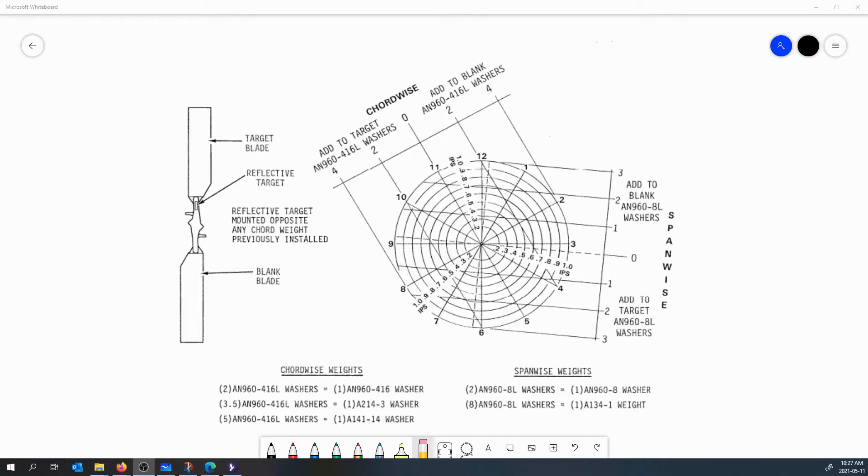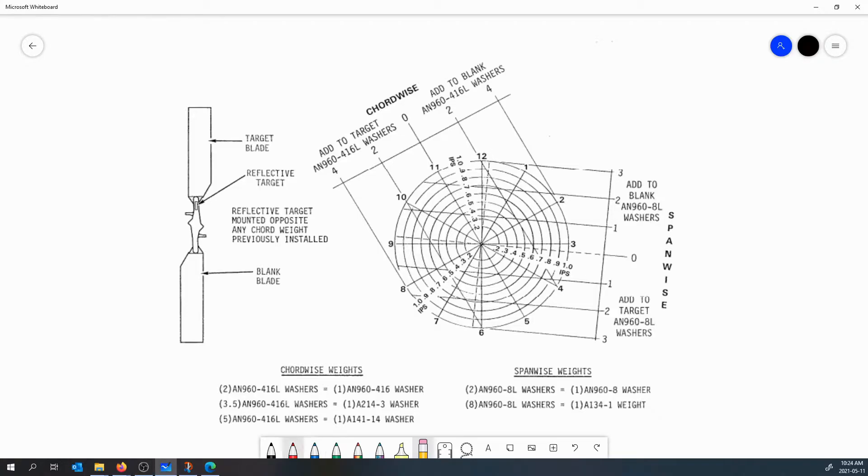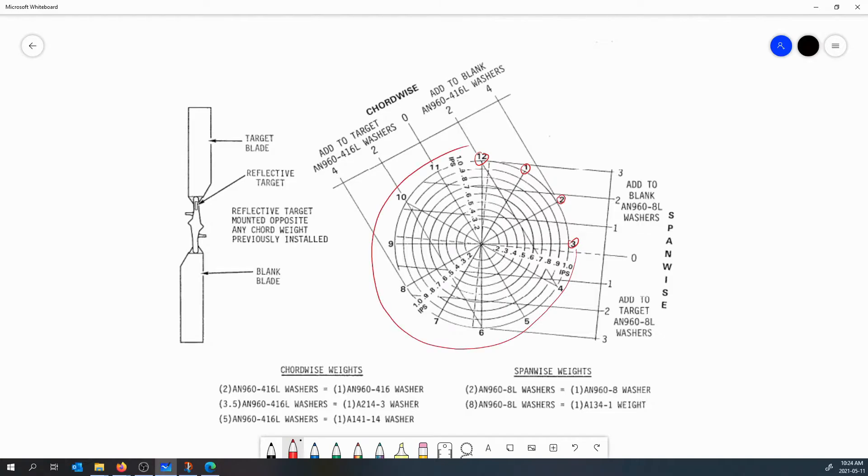So the polar chart: the clock angle is represented by these numbers 1 through 12 here that just looks like the face of a clock. We have 12, 1, 2, 3, and so on all the way to 12 o'clock. Then inches per second is represented by these concentric rings that work their way inward from the clock angle.